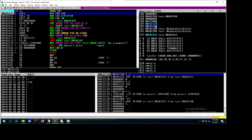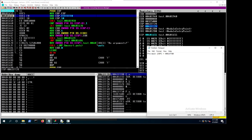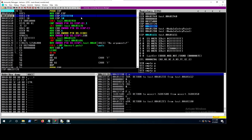Continuing: the instruction 'mov ebp, esp' copies the value of ESP into EBP. So EBP now holds this new value — this is the EBP for main. Then 'sub esp, 10' — note that 10 here is hex, so this is 16 bytes. This is what MinGW does to keep the stack 16-byte aligned.